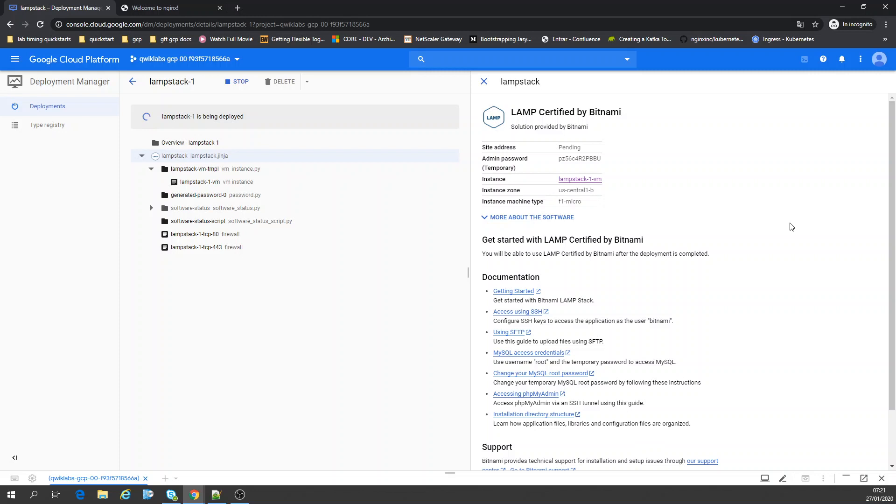This is a very simple example of how to run PHP My Admin inside Google Cloud. Inside the marketplace, you can find many third-party software.